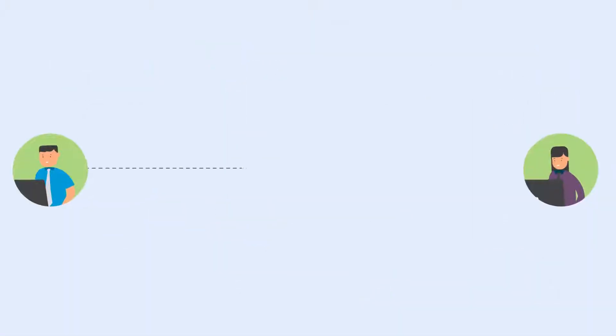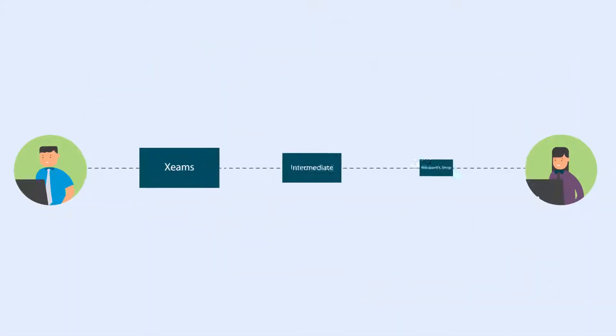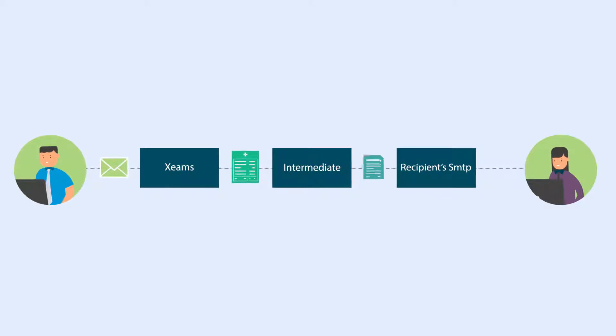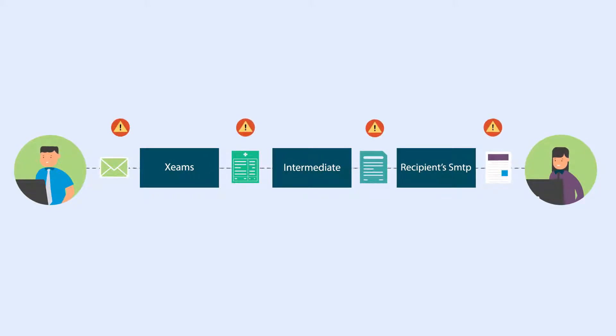Start using Xeem's End-to-End Encryption and share your medical reports, legal advice, financial reports, or any confidential information with the assurance it will only be seen by your intended recipient.